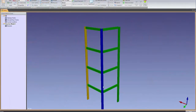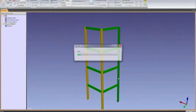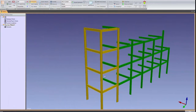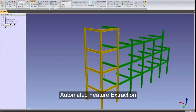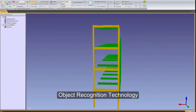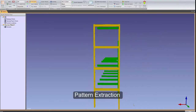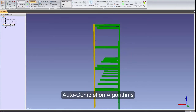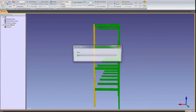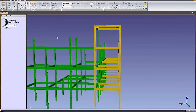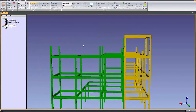The secret is in the software's groundbreaking technology. EdgeWise uses a combination of automated feature extraction algorithms, object recognition technology, pattern extraction, and auto-completion algorithms to help you go from field to finish faster than ever before.